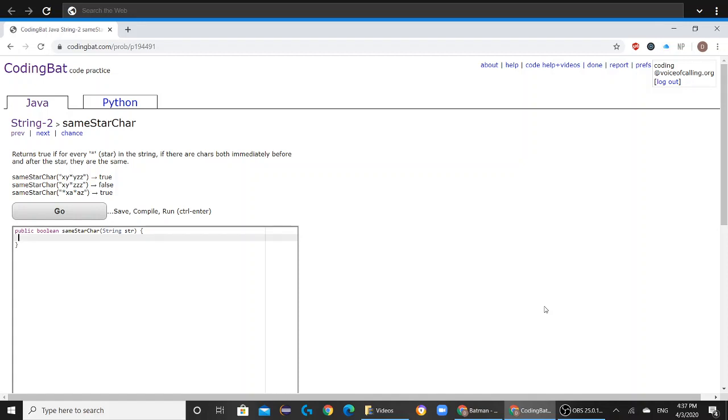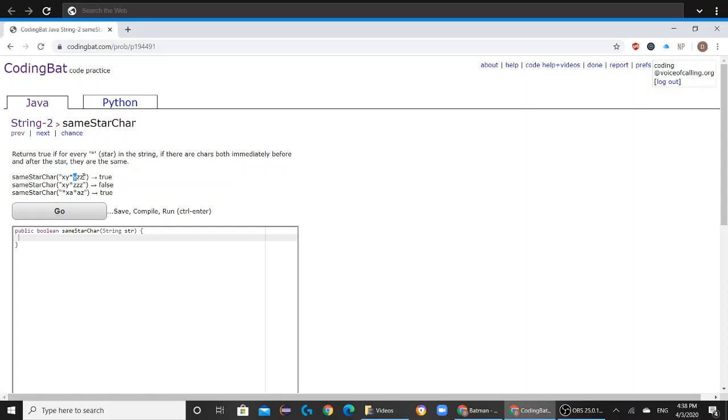This question might be confusing at first, but it's pretty self-explanatory. Basically, what it's saying is that if the character before the star, as you can see in example one, is y, and the character after the star is also y, if they're both the same, that means the output will be true.